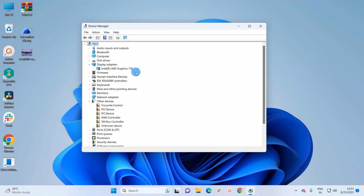In the Device Manager window, in the navigation pane, you simply have to expand Display Adapters, and this is the graphics card I am using. Now let us move to our second method.